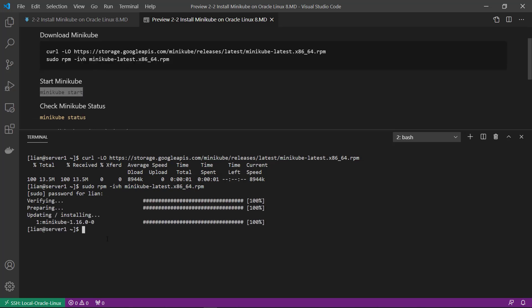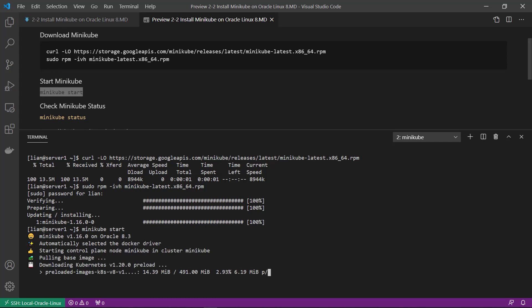Next, start Minikube. Download image in process. This is Docker image name.